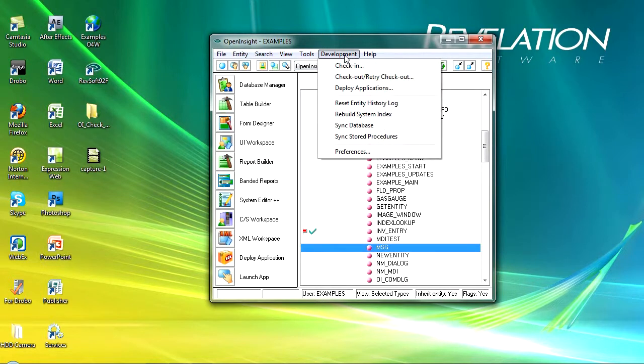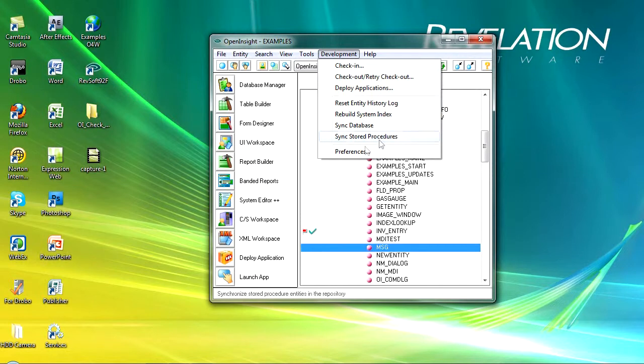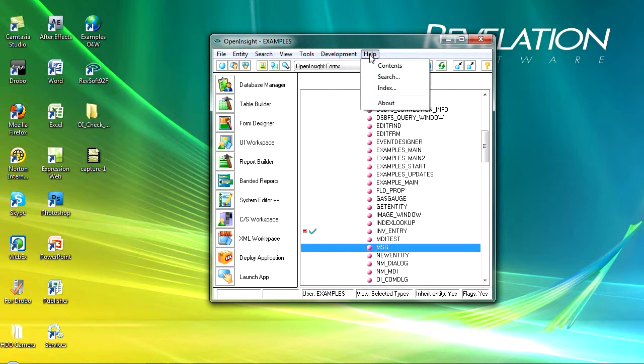So that's pretty much the development menu: checking in, checking out, deploying, resetting entities, and synchronizing things in your preferences.